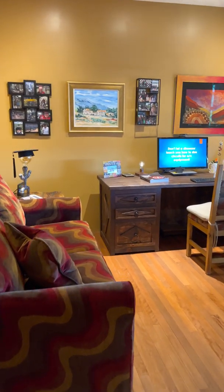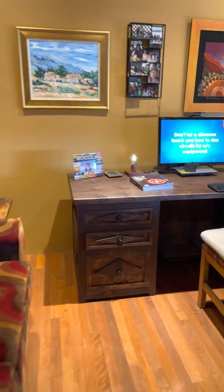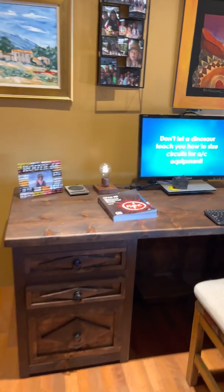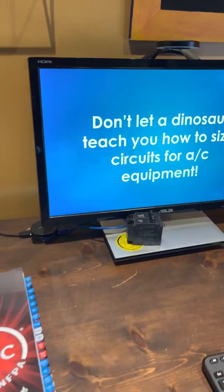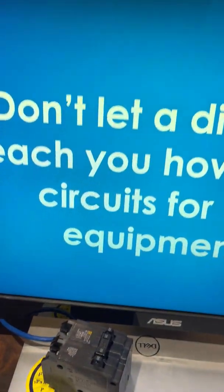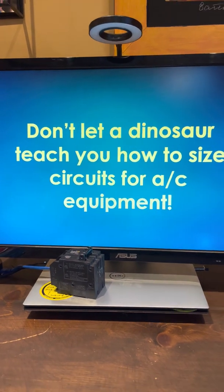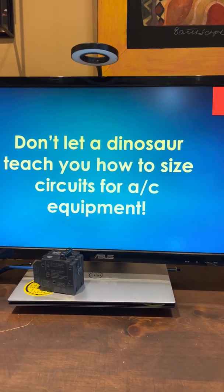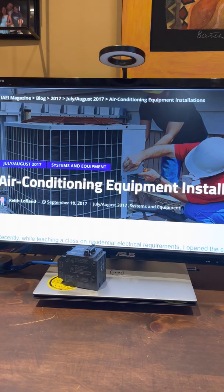Hi, Mike Holt here, MikeHolt.com. This is a little video about not letting a dinosaur teach you how to size circuits for air conditioning equipment.